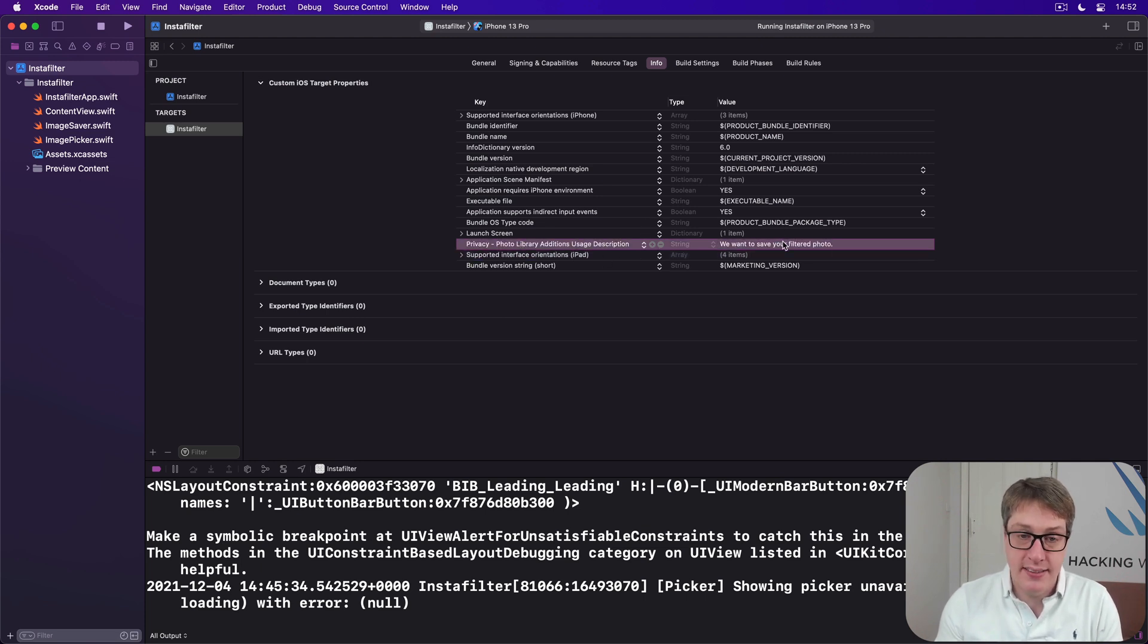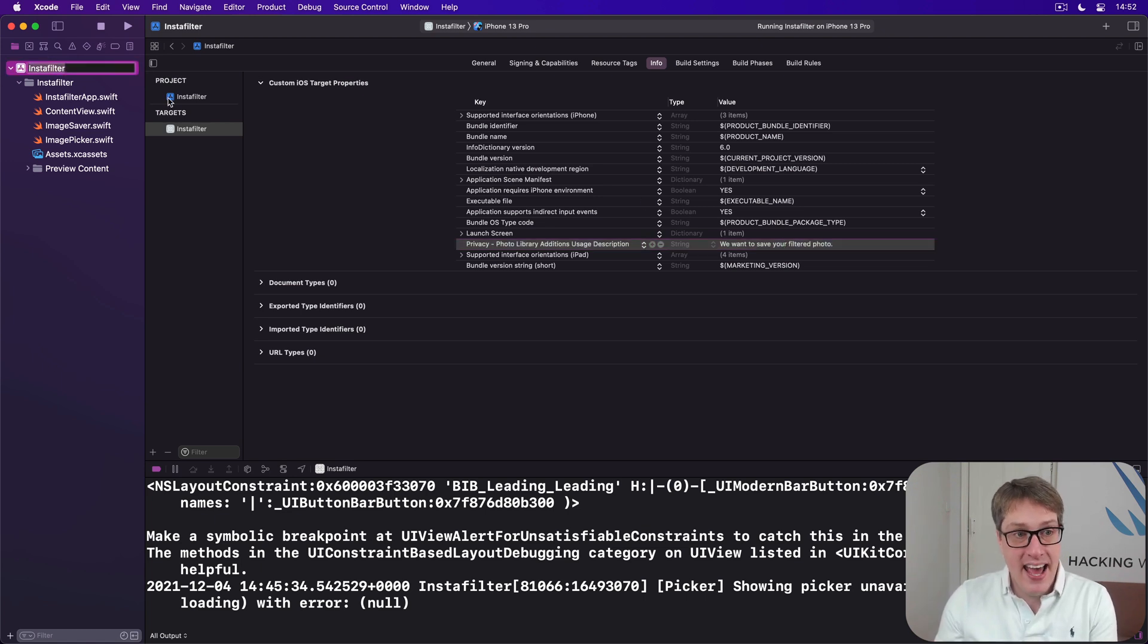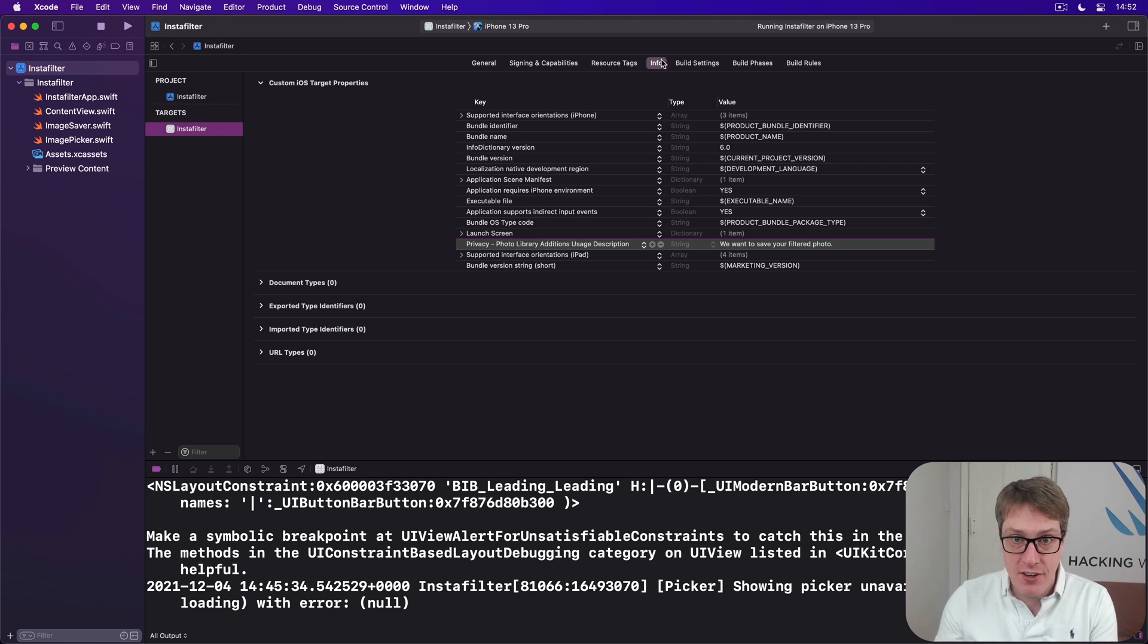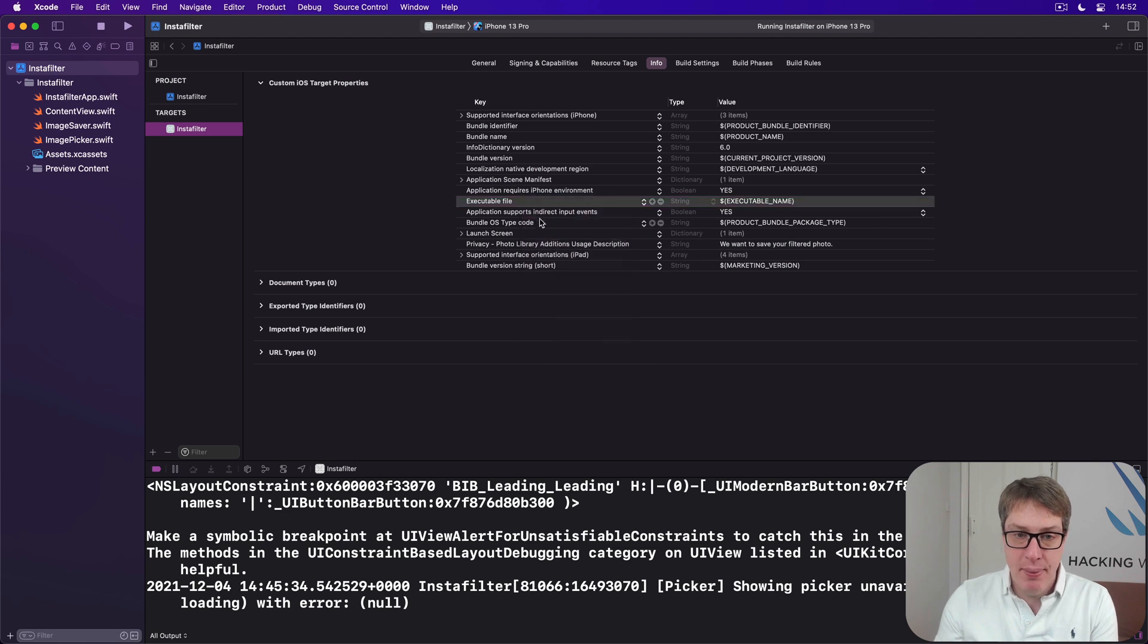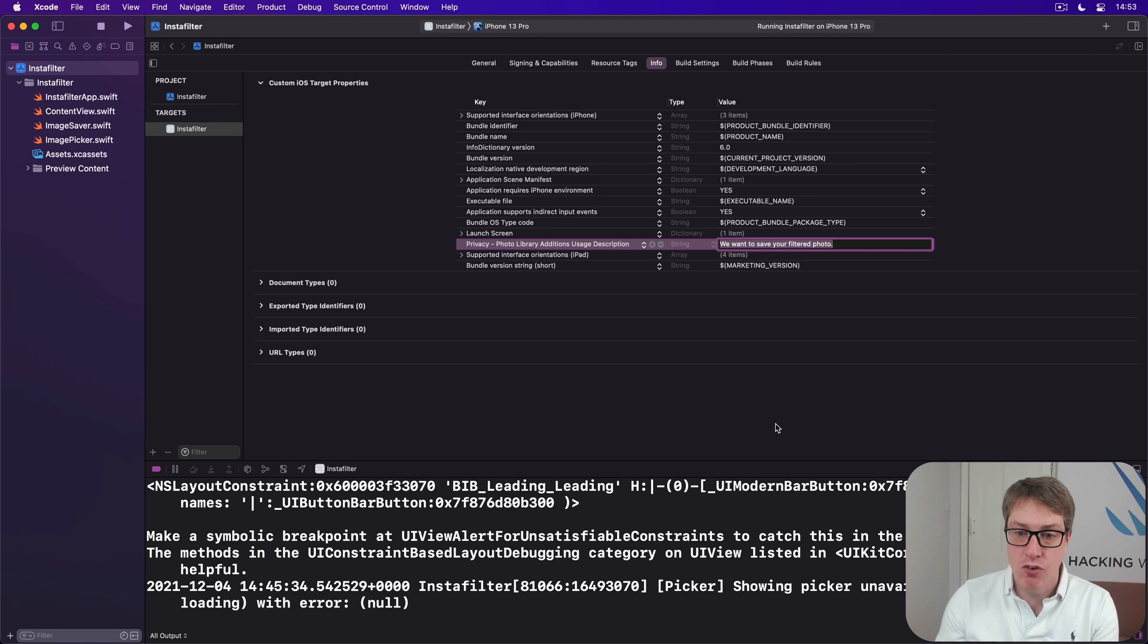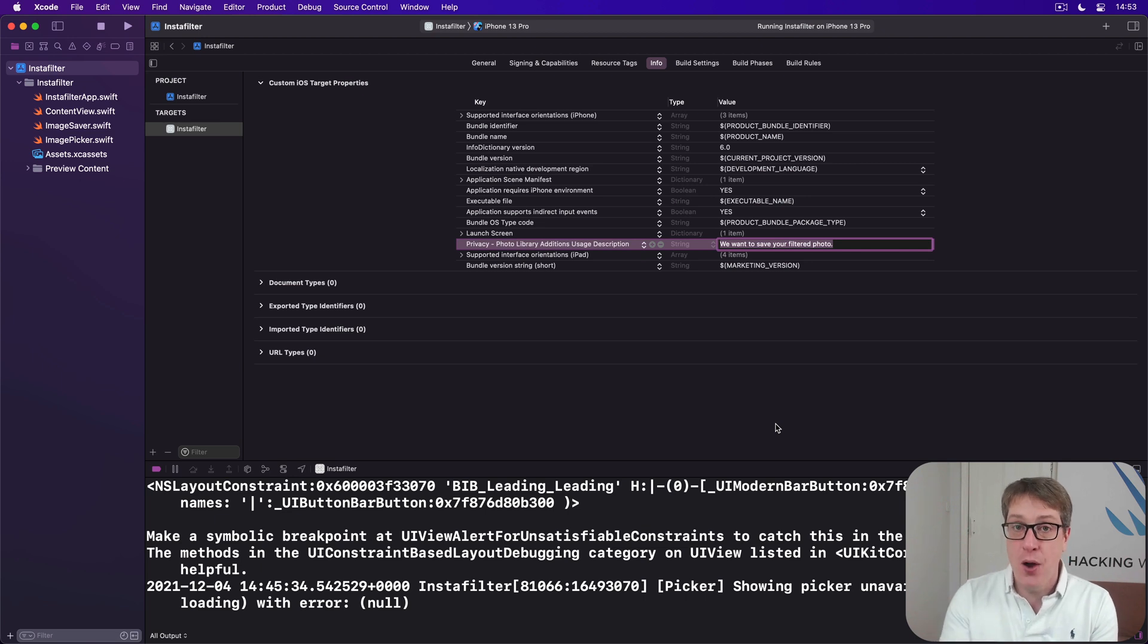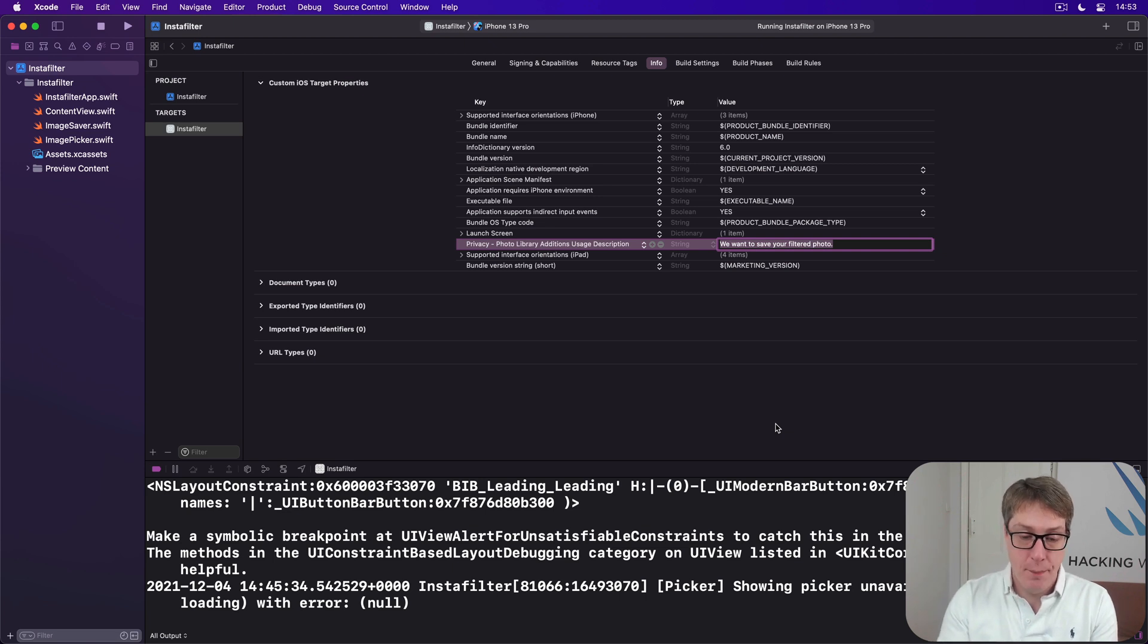Set with a string like this. If you haven't got that now, please do it. Select InstaFilter up here, then your target InstaFilter, then info, and then right click on one of these other keys and choose add row. And when it appears, add that particular row with that particular string next to it. It is required. It'll be shown by iOS the first time you're asked to save a photo to the album. That's the text that will be used. So please do that now.